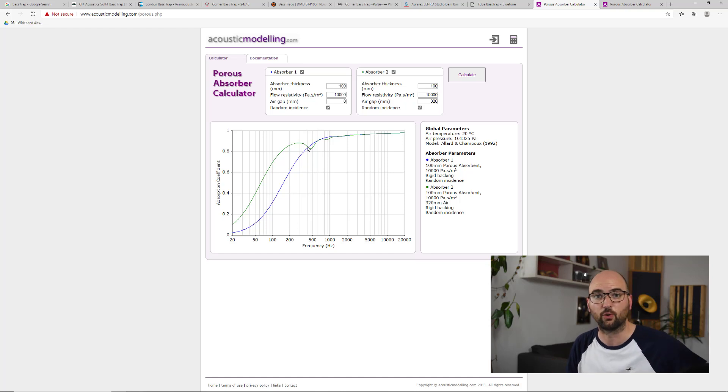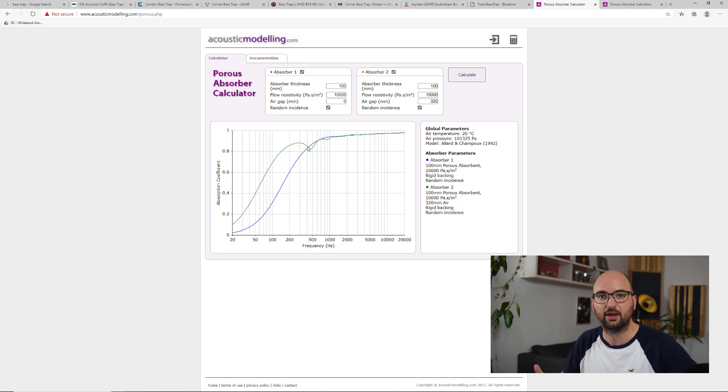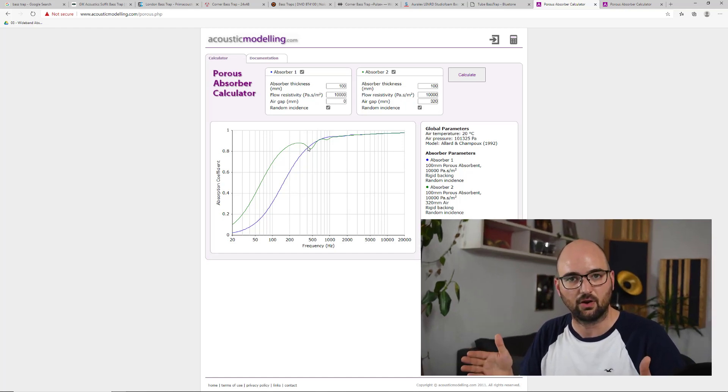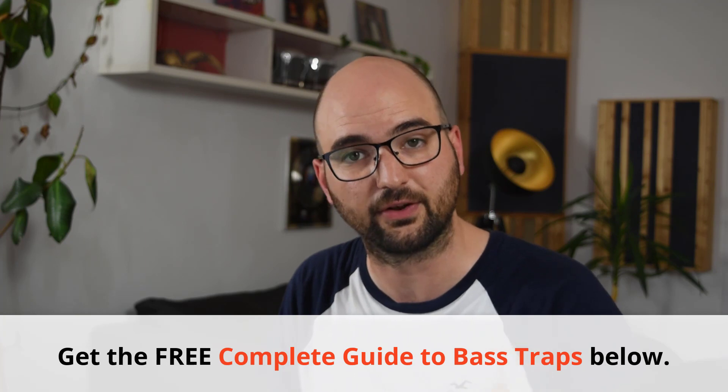Now, if you're on the hunt for a bass trap for your room or bass traps for your room before you buy or build anything, I really want you to download my complete guide to bass traps and bass trapping, which you can find at the link in the description.